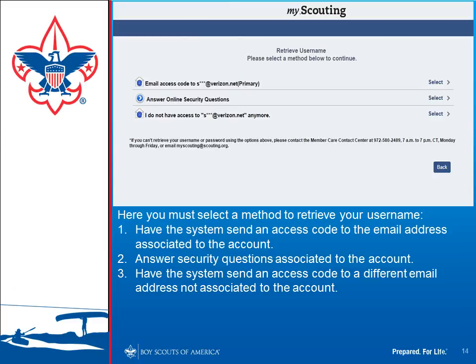If the system found an existing account for you, it can give you the username and password of that existing account. You would select the account it identified as you, and then you'll be presented with a screen offering several options for how it can send you that account information — either to the email address on record, or via online security questions if you previously set those up. If you no longer have that email account, select the option indicating that.